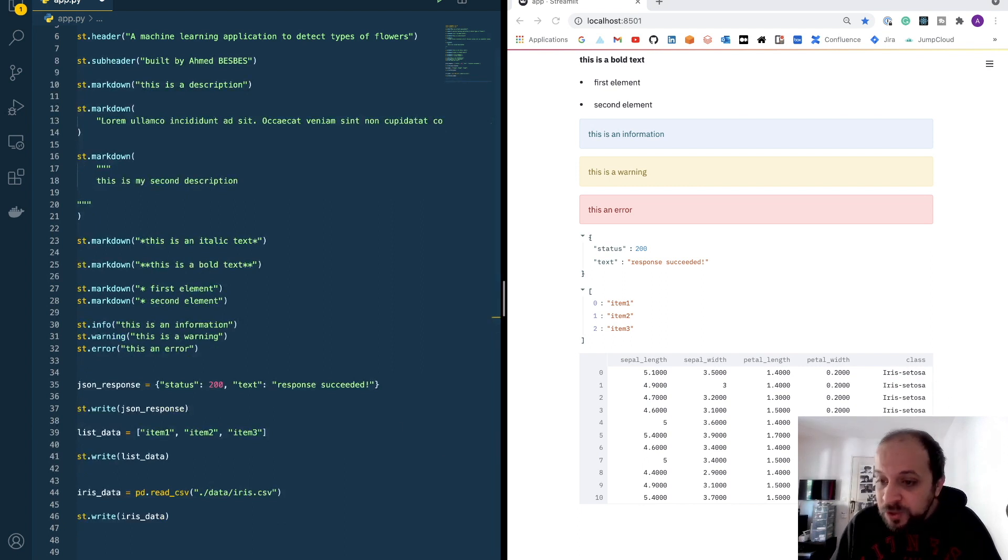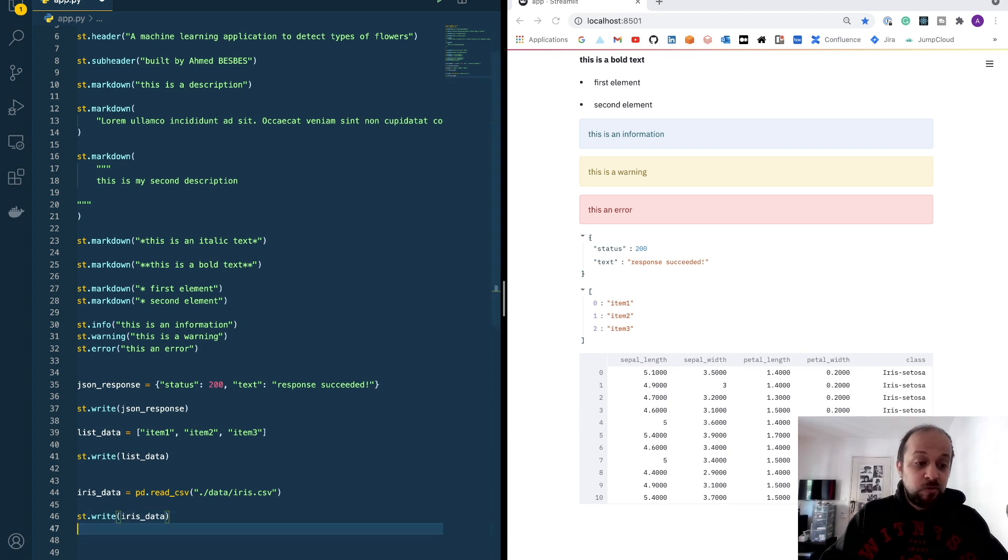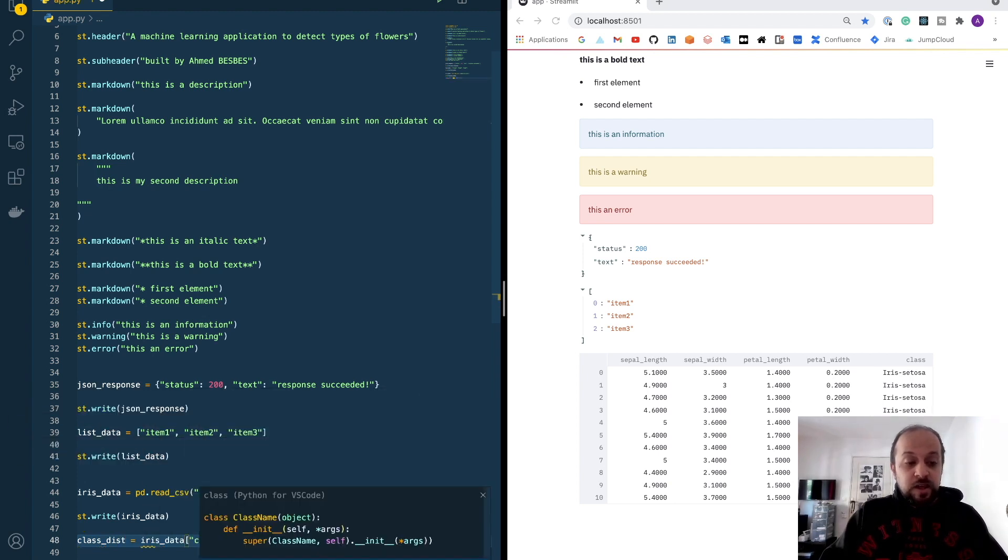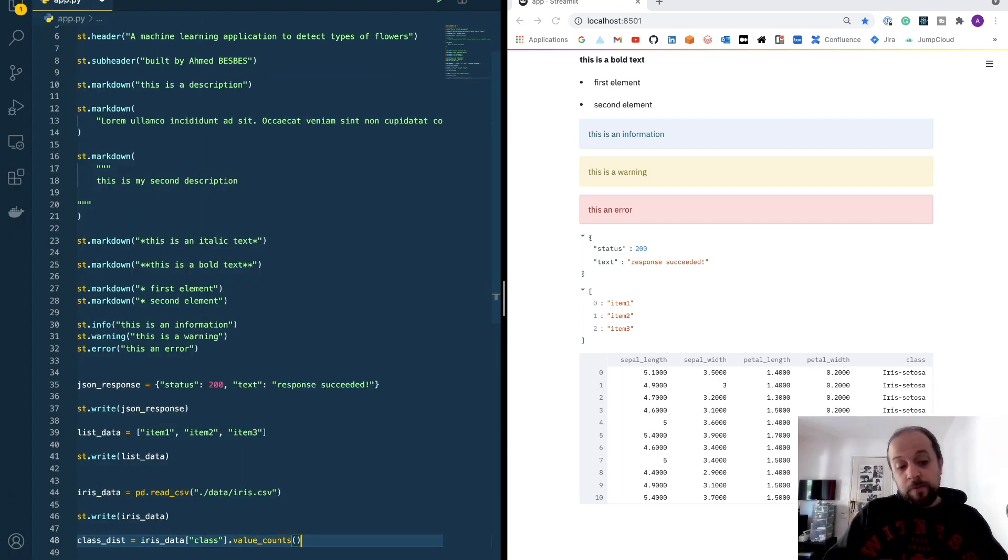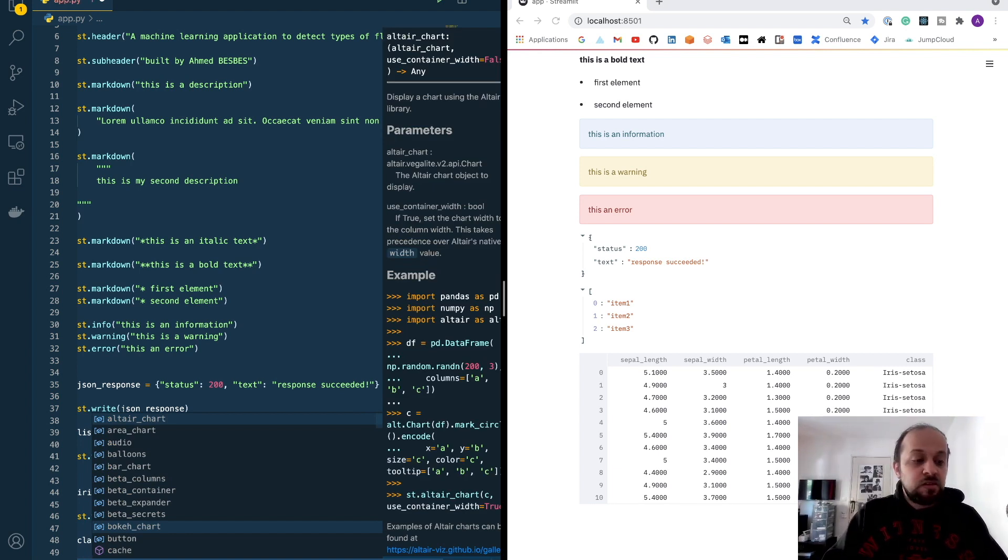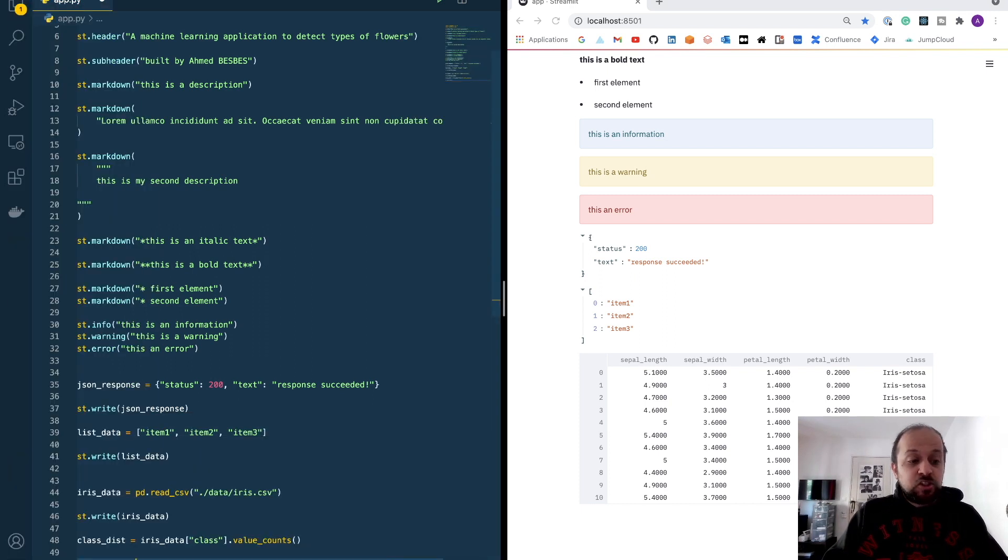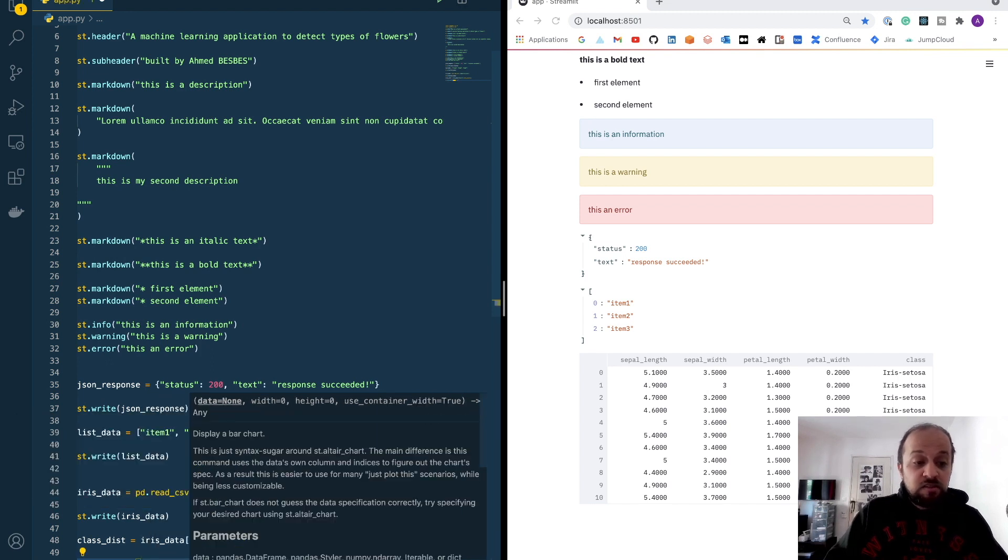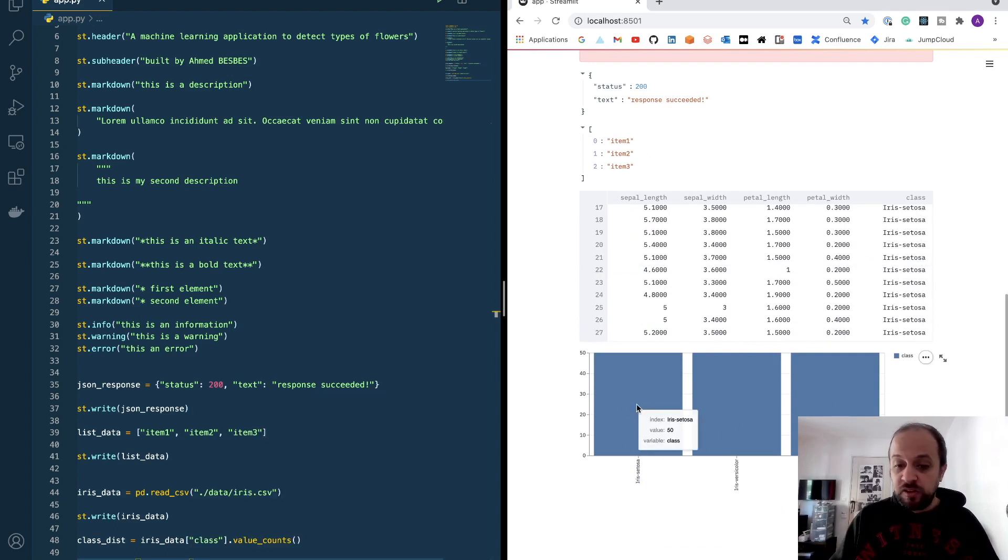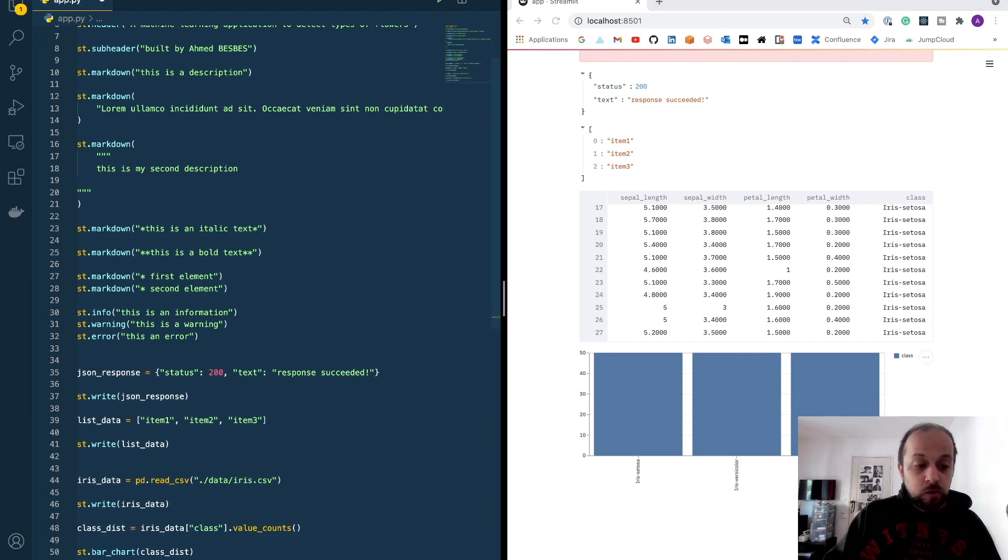Let's look at this data. For example, I want to plot the distribution of the classes in this data set. I can do it very easily. I can create class dist equal to iris data. Then, I have to call the value counts method. And then, I can use Streamlit plotting capabilities to plot this data. I can use the bar chart method. And I can pass the class dist directly. This will plot directly the class distribution. As we see, we have 50 samples for each class, which is quite good.